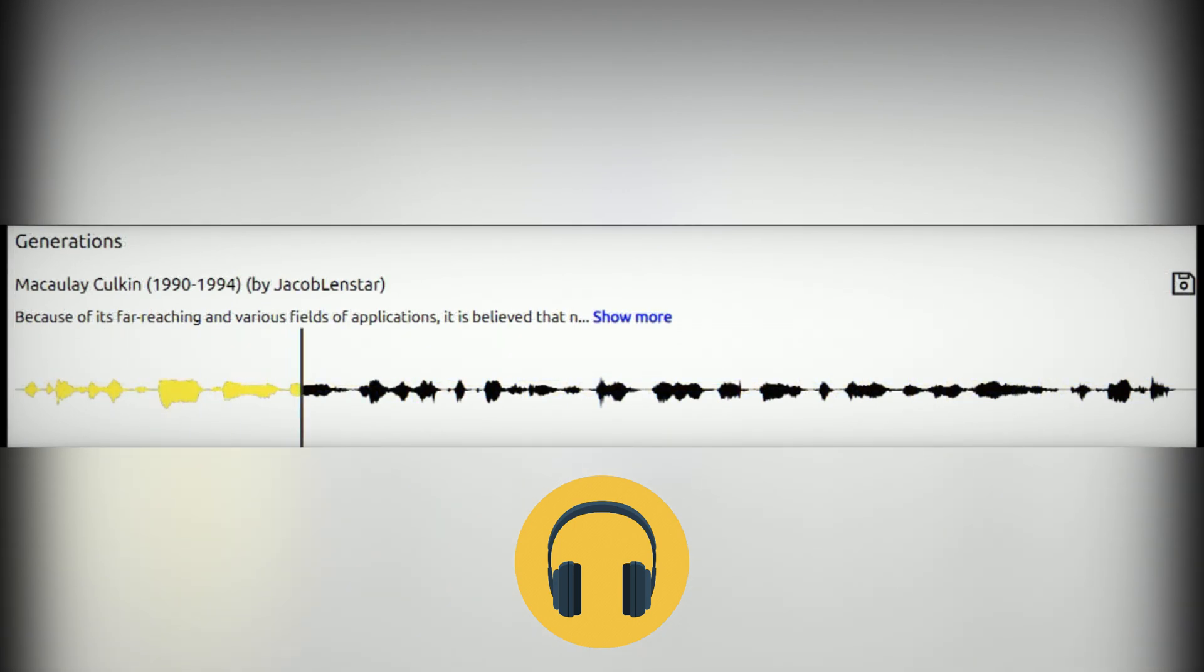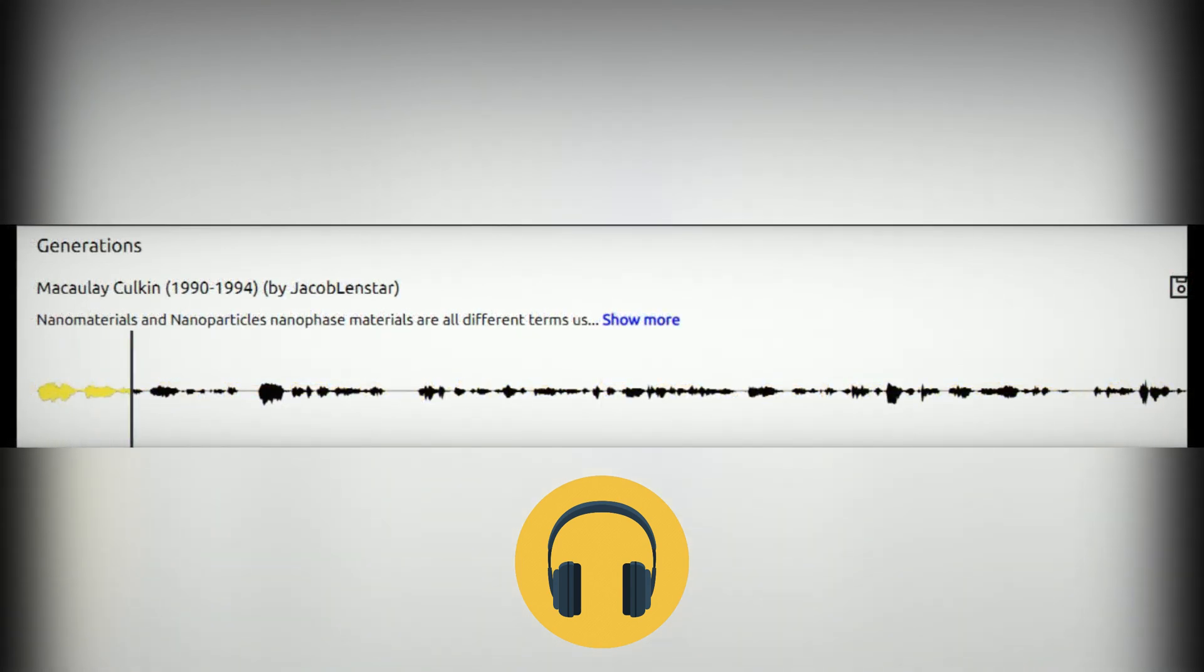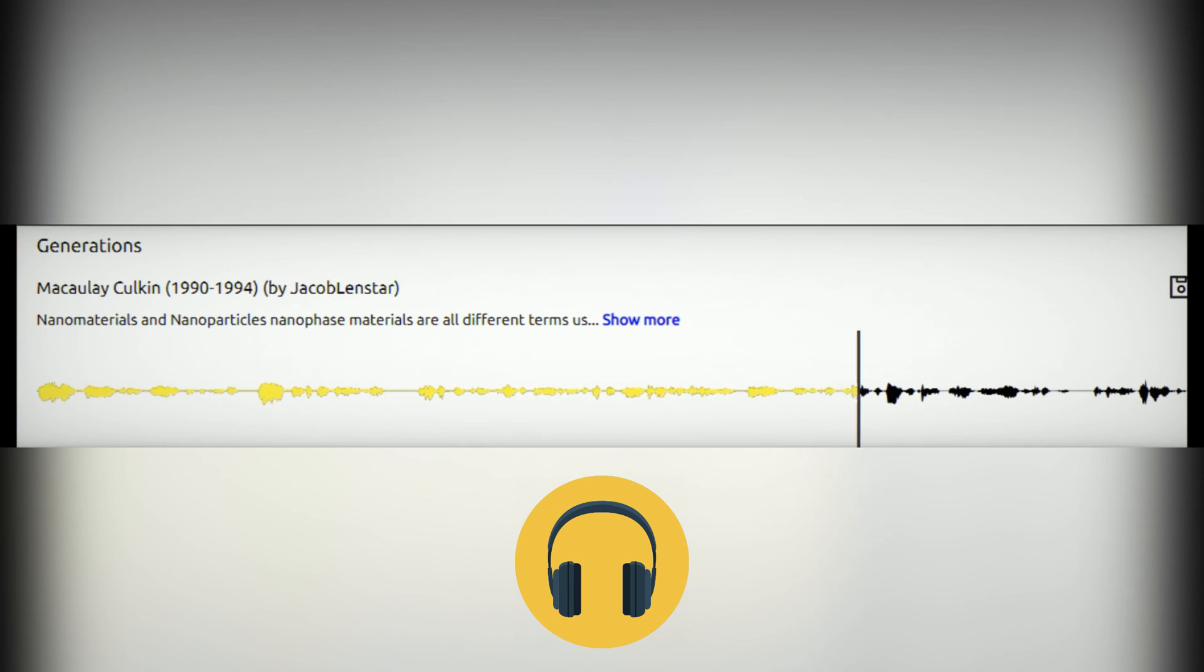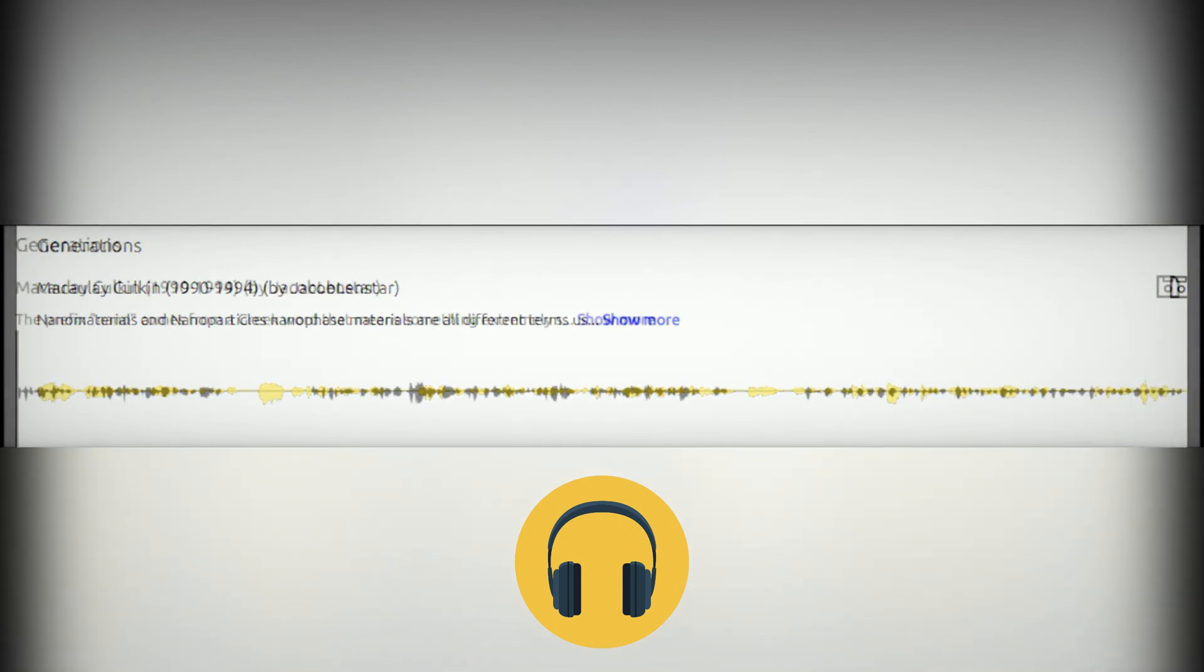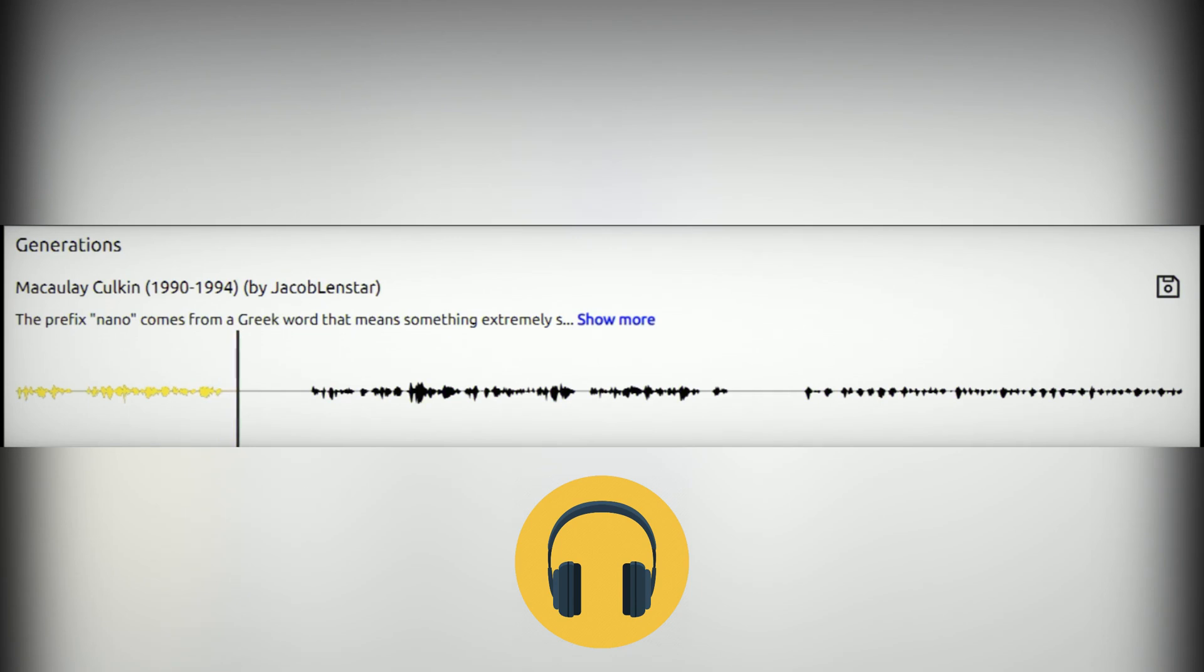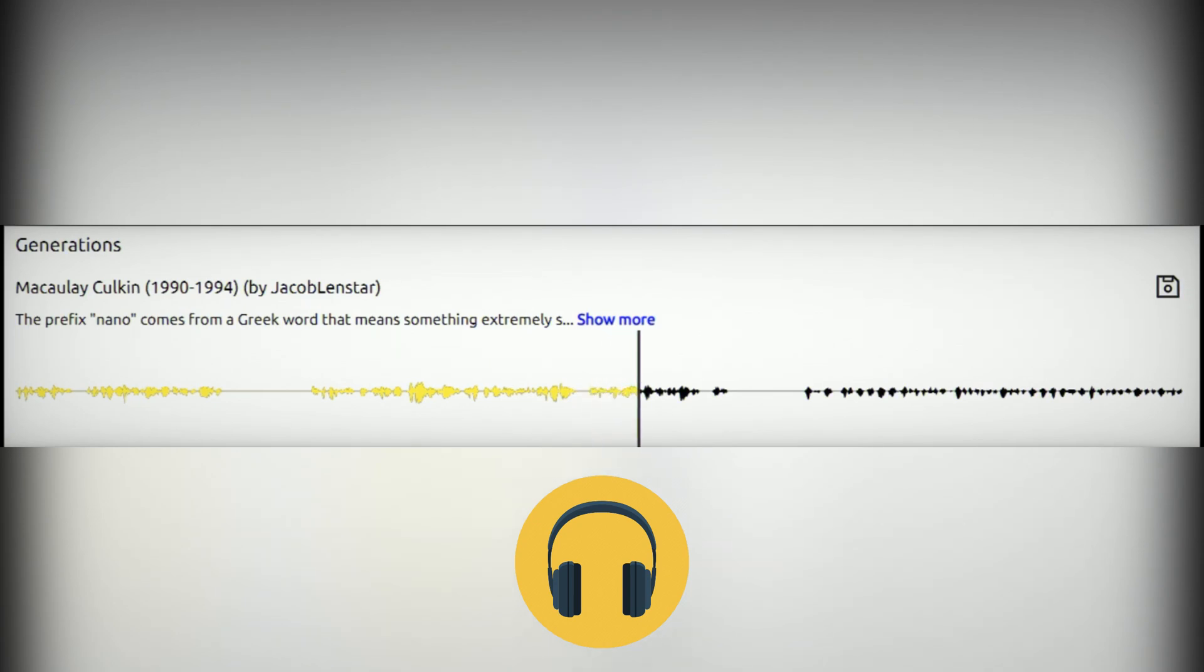Because of its challenging and very filled applications, it is believed that nanomaterials and nanoparticles are different names used for materials with grain sizes of the order of nanometers in at least one dimension. The prefix nano means something extremely small. For an image of scale, the diameter of a human hair is about 50 micrometers, and the diameter of a red blood cell is about 5 micrometers.